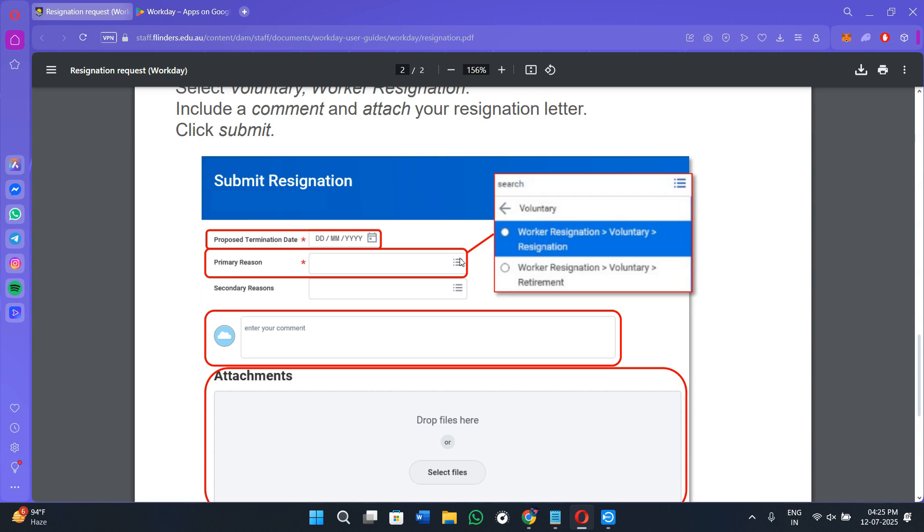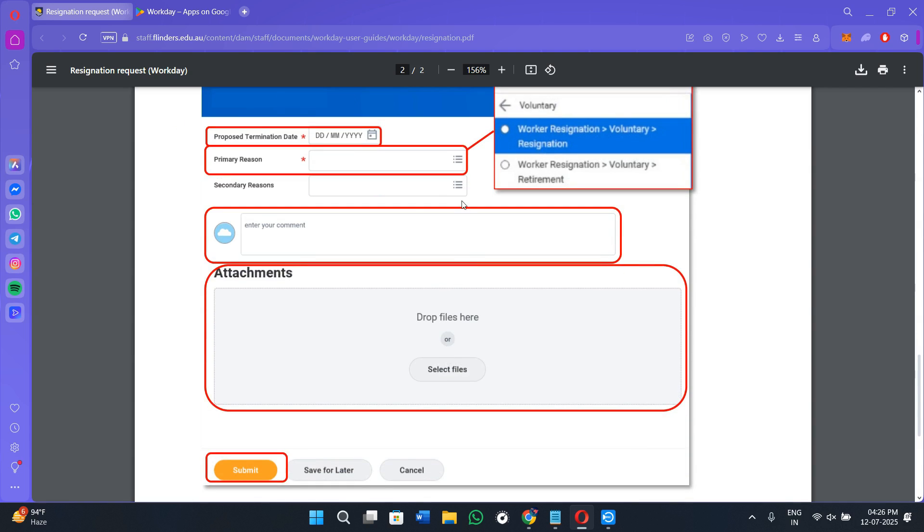Select from the drop-down menu why you are resigning from the company. It could be that you got another opportunity somewhere else, a relocation, or personal issues. You can select any of the options. Then you need to select your secondary reason by tapping the three lines again and selecting the option.